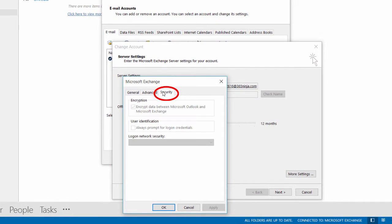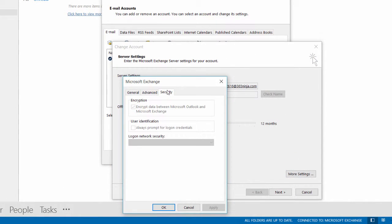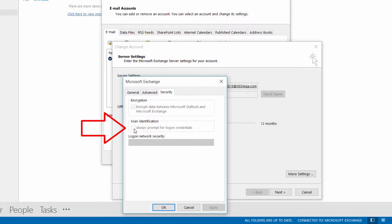Go to the security tab and what you'll want to do is click always prompt for logon credentials. Now you'll notice that I have it grayed out here. I can't actually click it. If you see the same thing that's likely because your administrator has applied a group policy that you can't override.